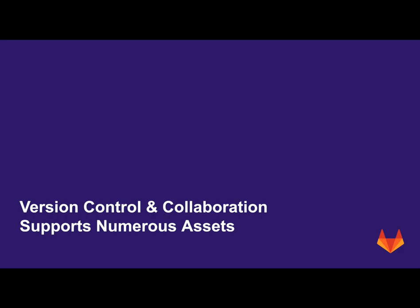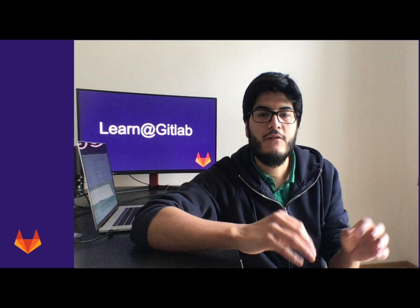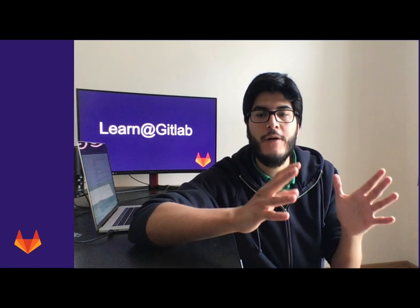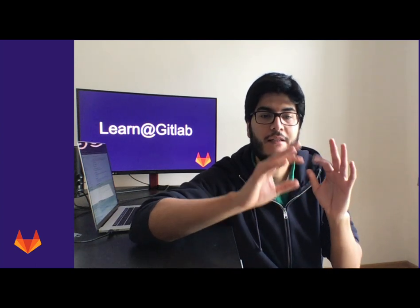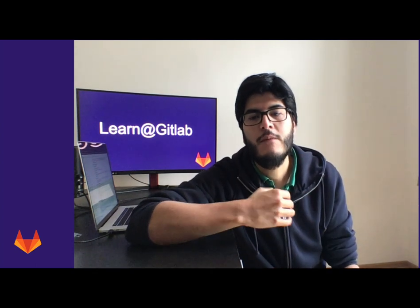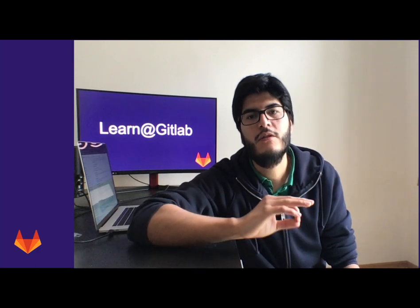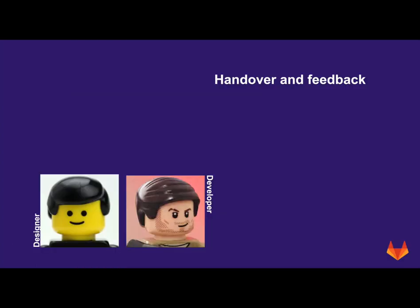To convert ideas into reality we might need a team with variety skills working and collaborating around different types of assets. My name is William and I want to show you an example of collaboration using GitLab.